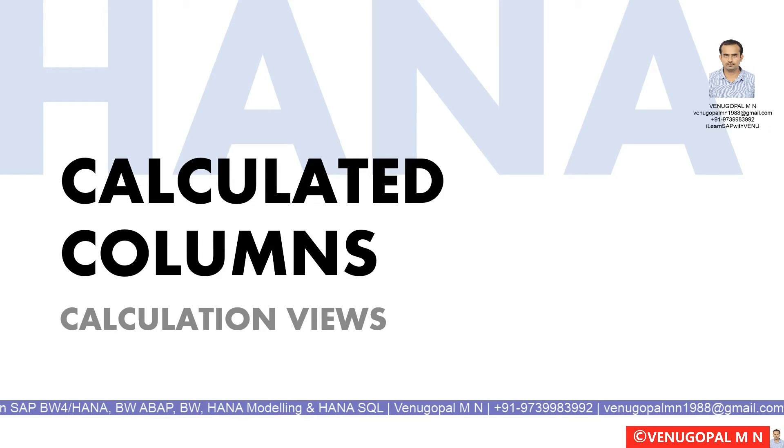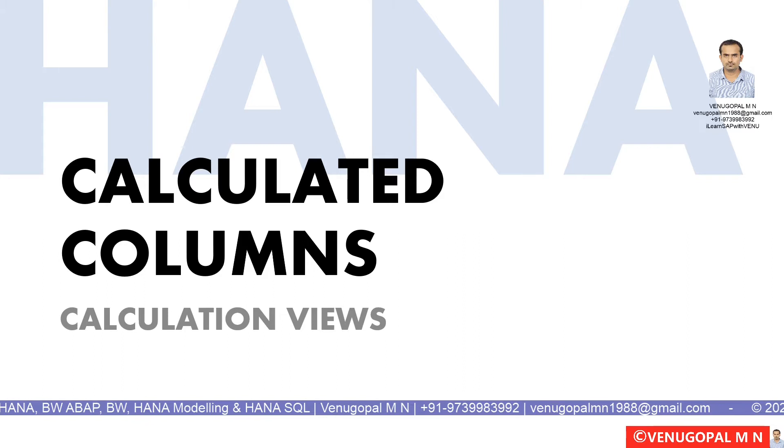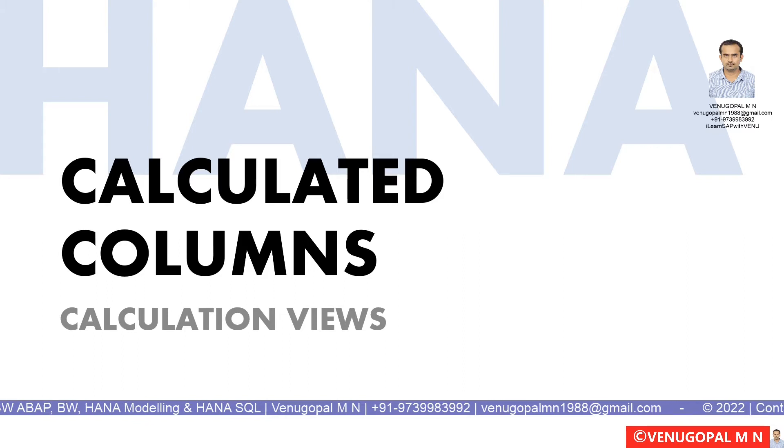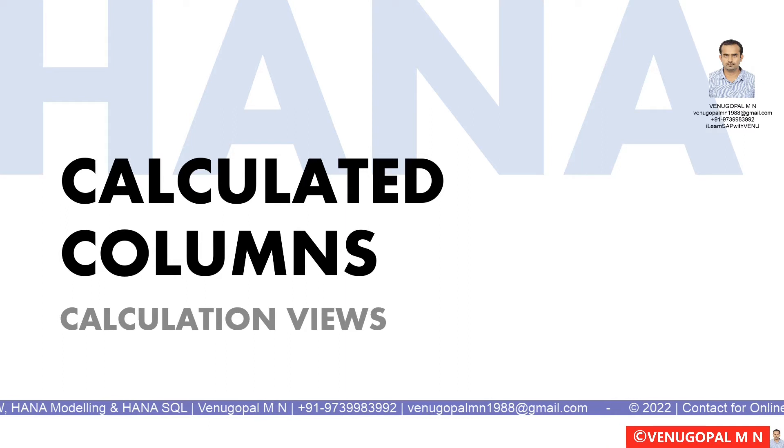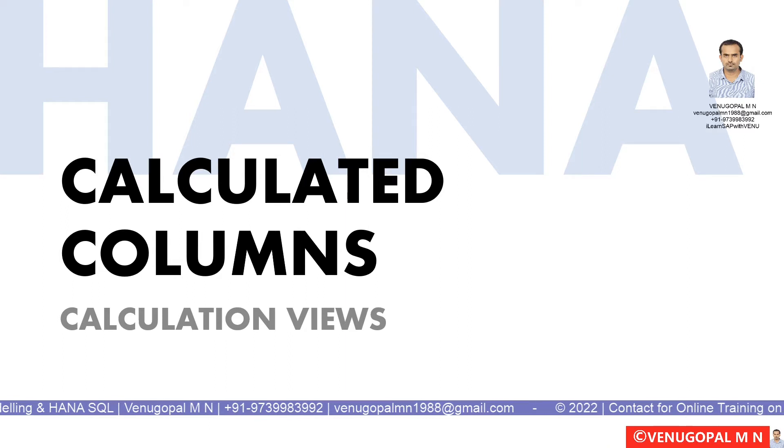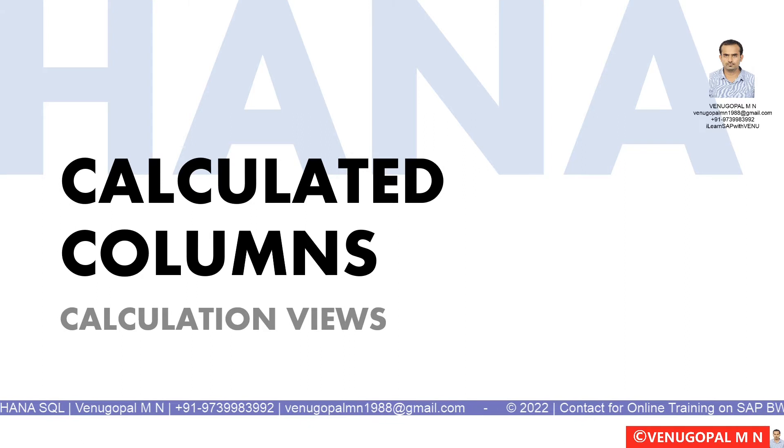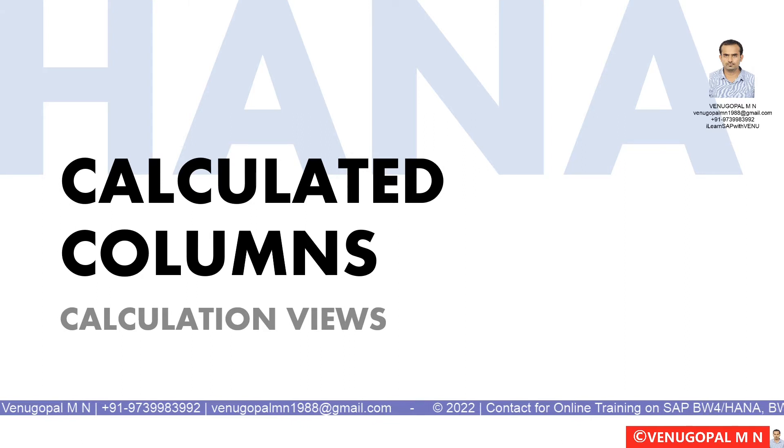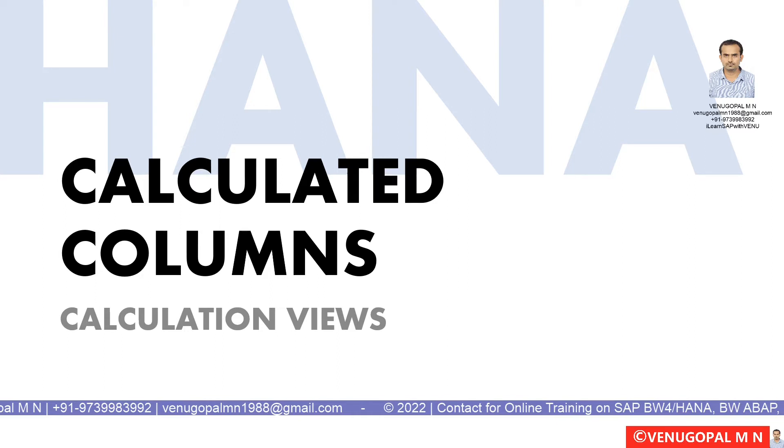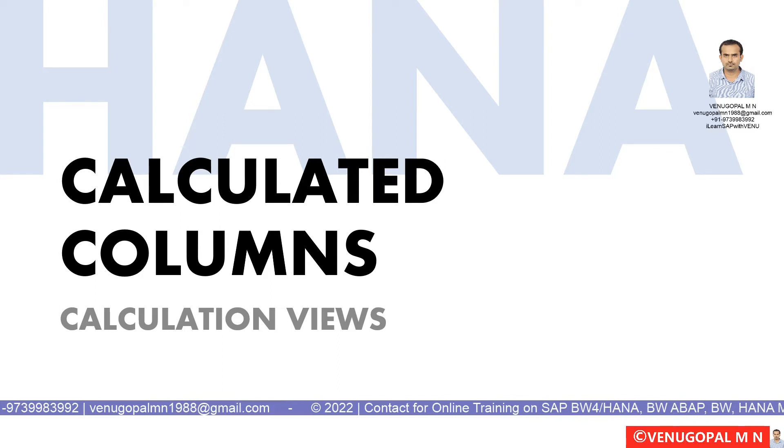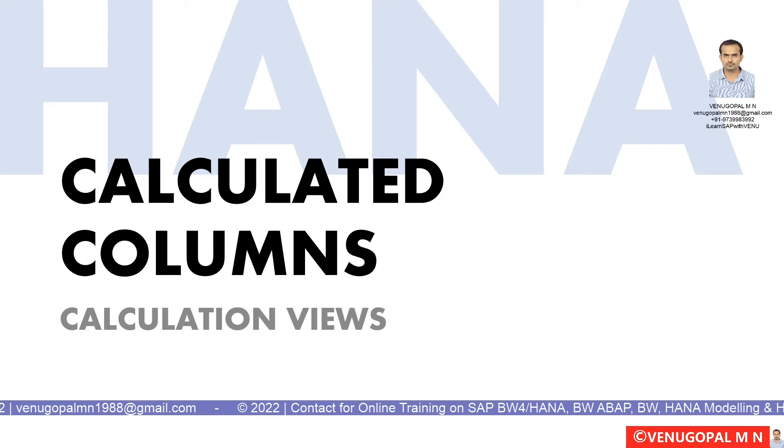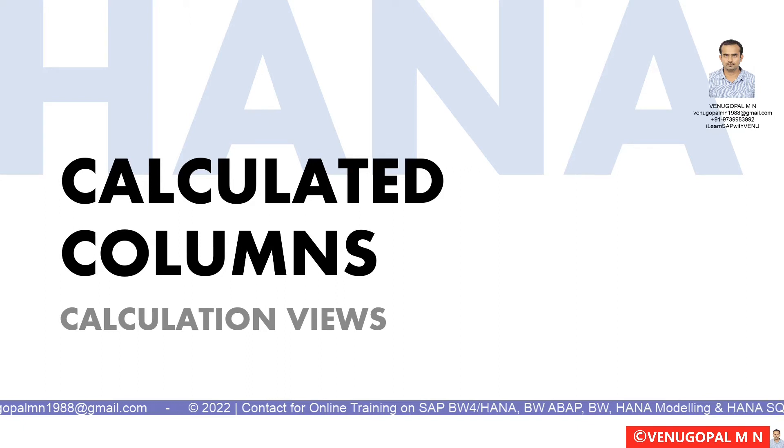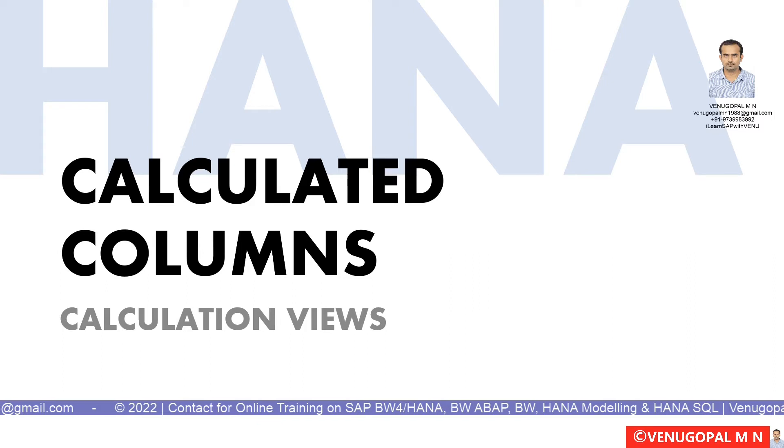You may need to create a calculated column which is not present in the database table but uses data from the database. For example, you have unit price and quantity, and you want to multiply them to generate total price. Or you might be getting data from multiple sources where different regions of data are present in different tables, and you're doing a union. When doing the union, you may want to create a calculated column